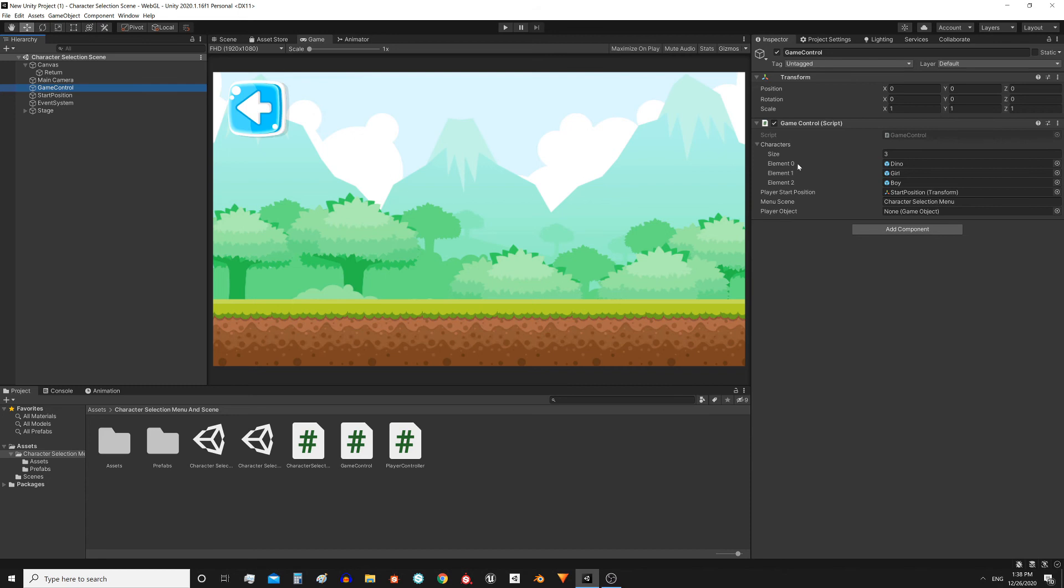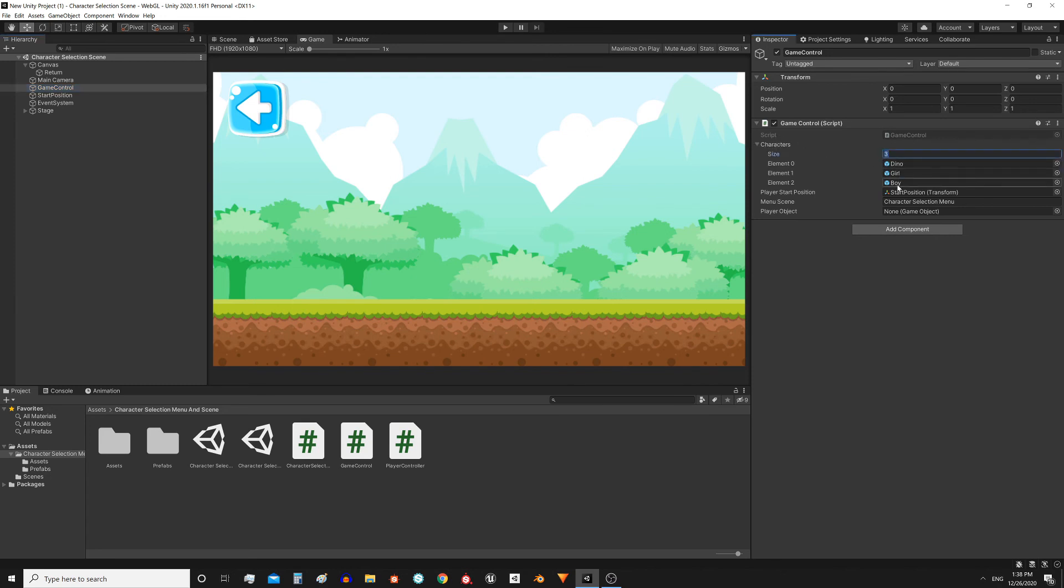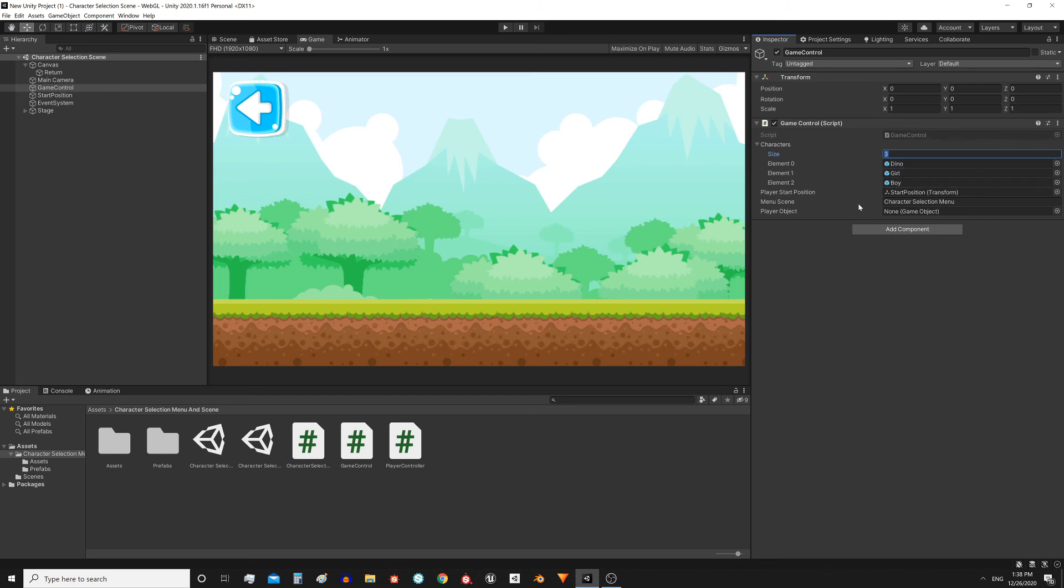An important detail is that this is the same array as the one in the main menu, with a different name but essentially the same. It has the same size and has the characters in the same order. The order is important because otherwise it will not appear the right character. So if we want to add new characters what we have to do is modify this array both in the main menu and here in the game scene.